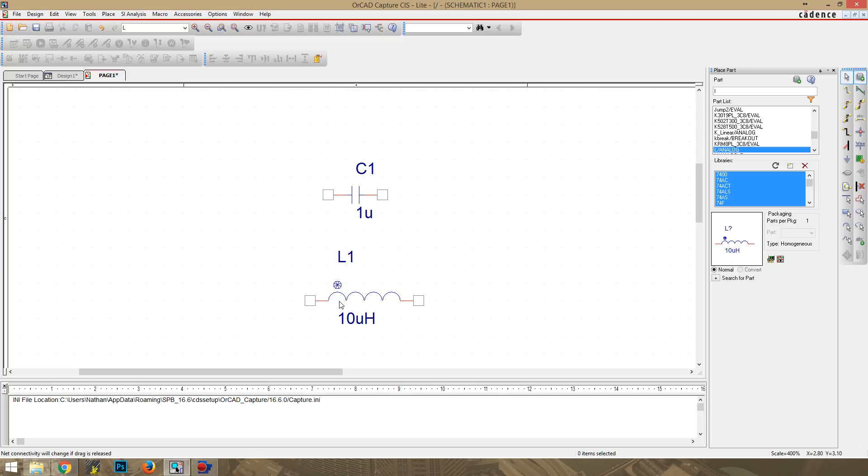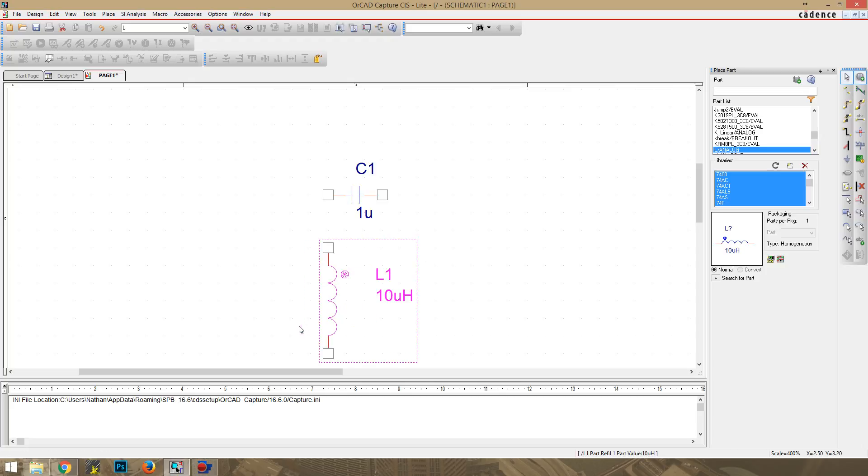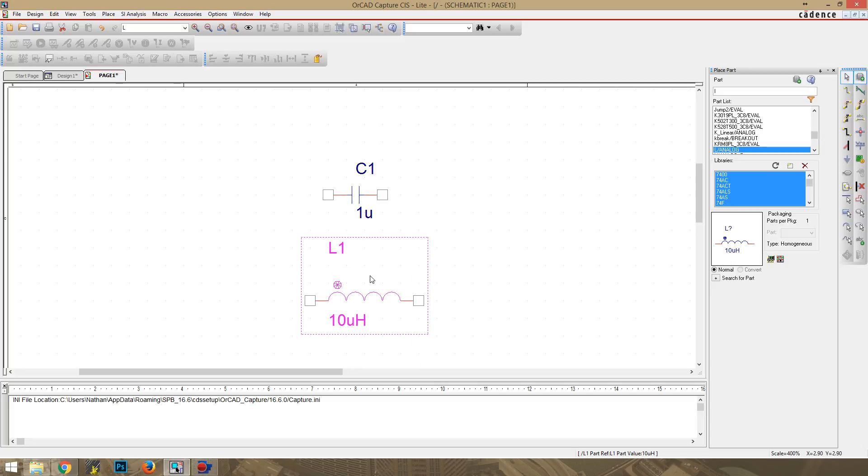This dot is always going to be by the positive end, no matter how you rotate it. So if you rotate it like that, the dot will rotate through with it on the inductor.